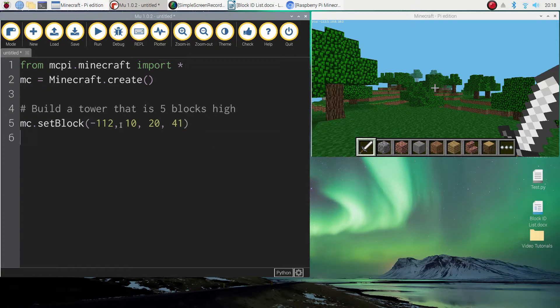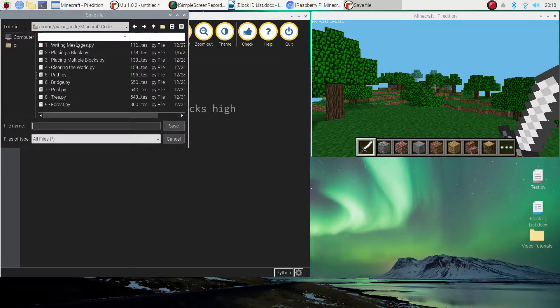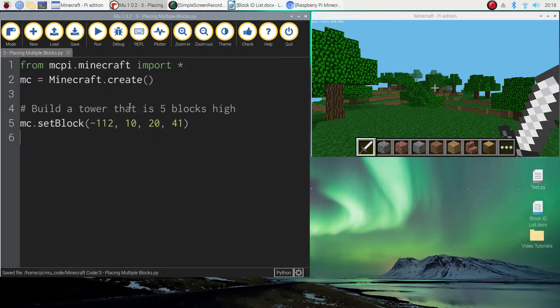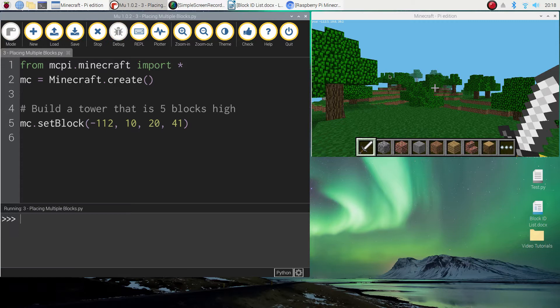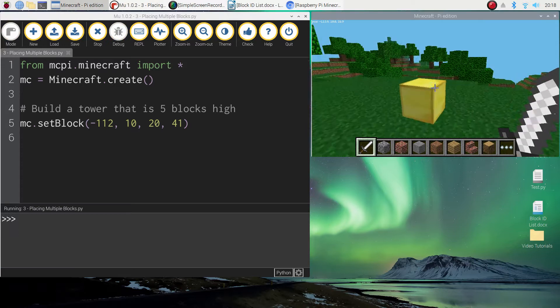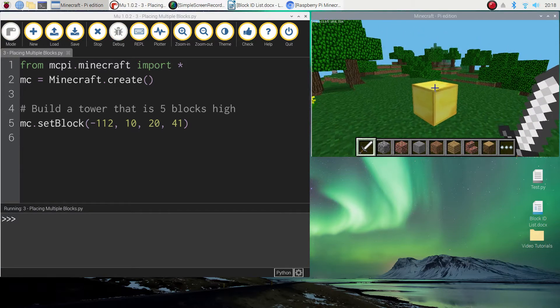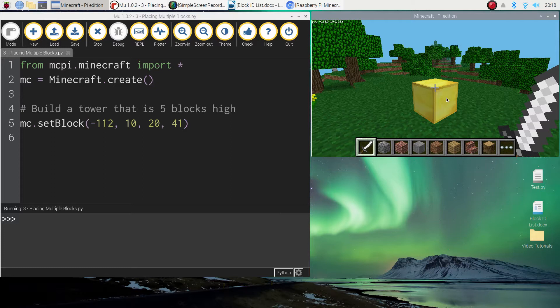Now that should place one block into our world so I'm just going to quickly save this and then test it. So that's number three, building multiple blocks—that's what we need to call that one. And if we give it a run I'm just going to jump backwards here and you can see we've got one gold block at those coordinates specified, but what we want to do is we want to build it up basically five blocks high.